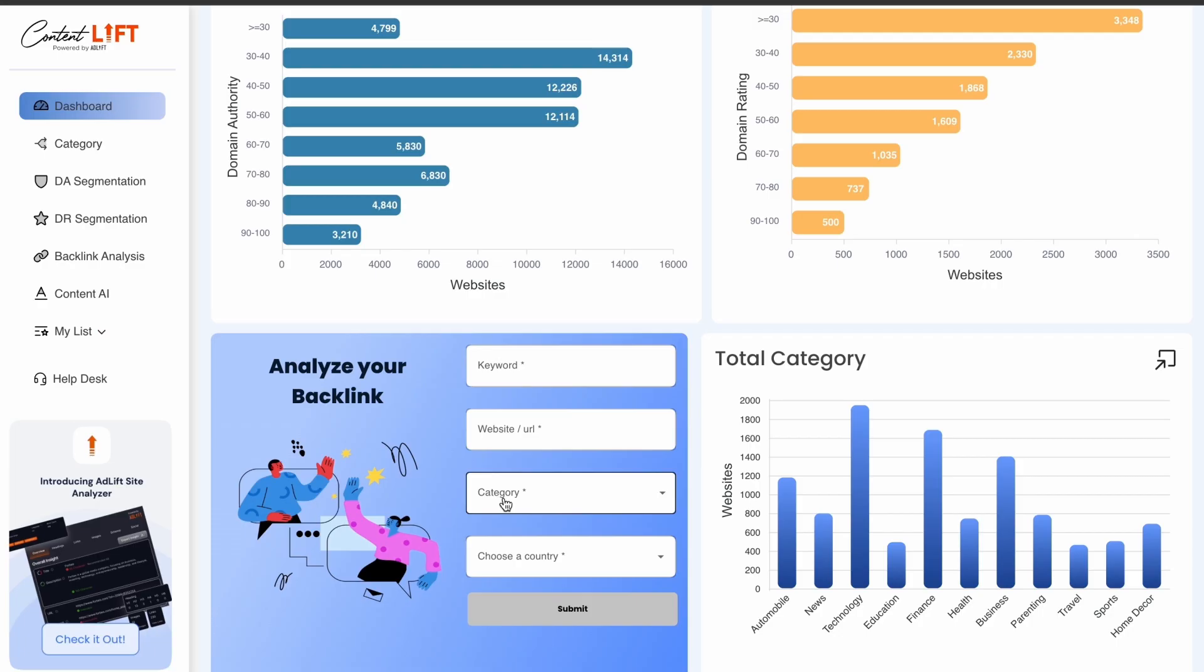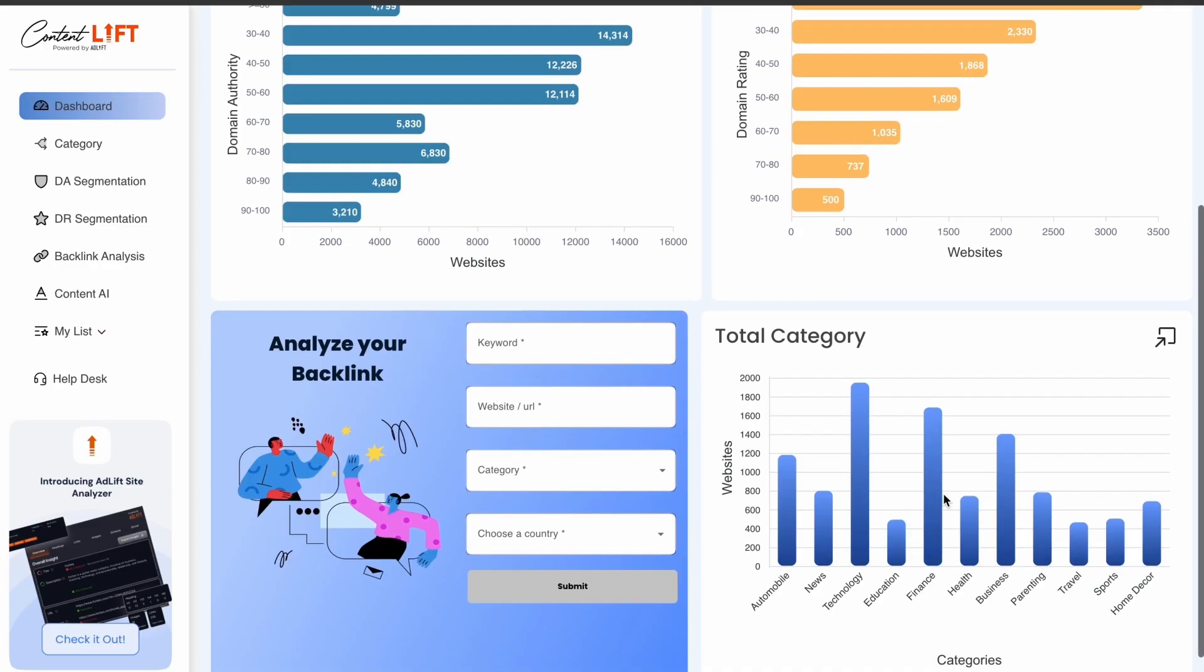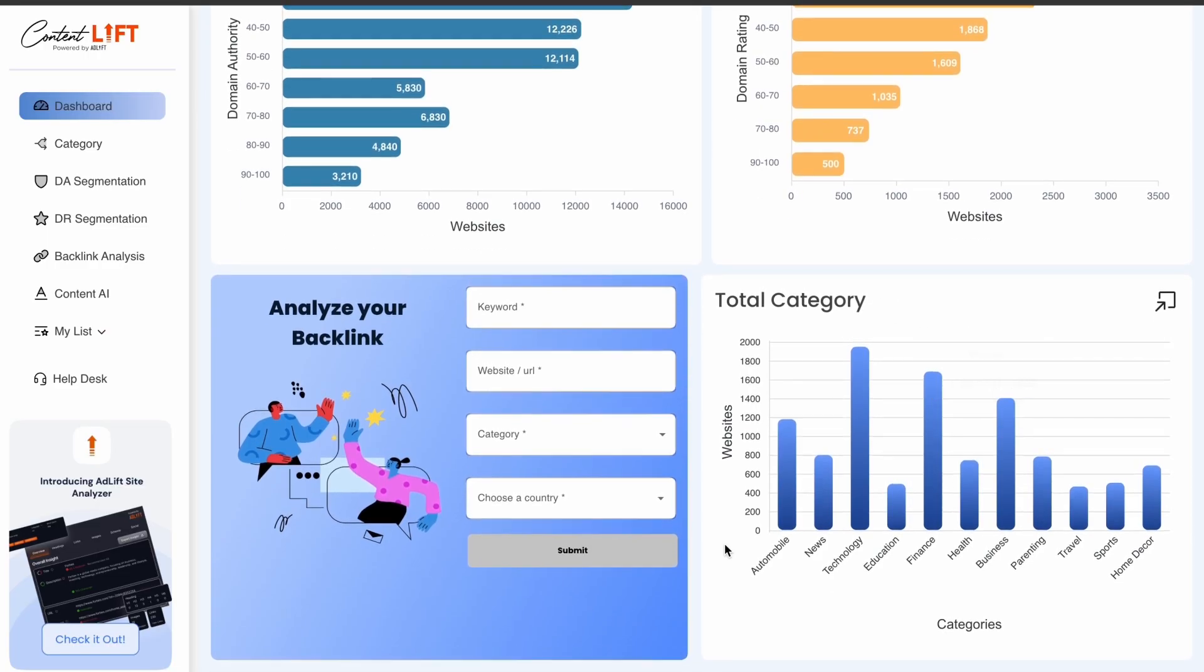The tool helps analyze competitors' backlinks to identify backlink gaps. It also organizes sites into different categories for easier navigation.